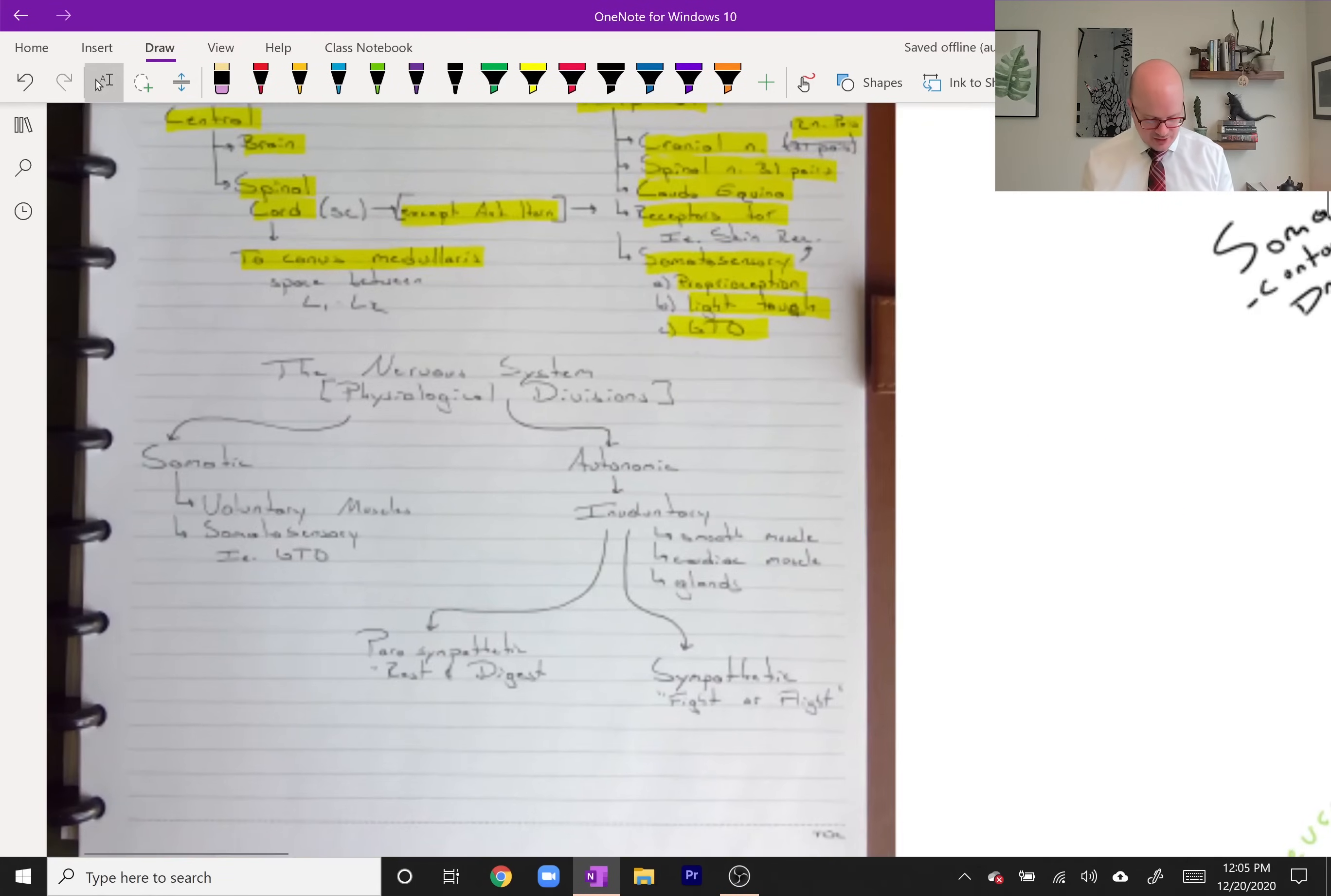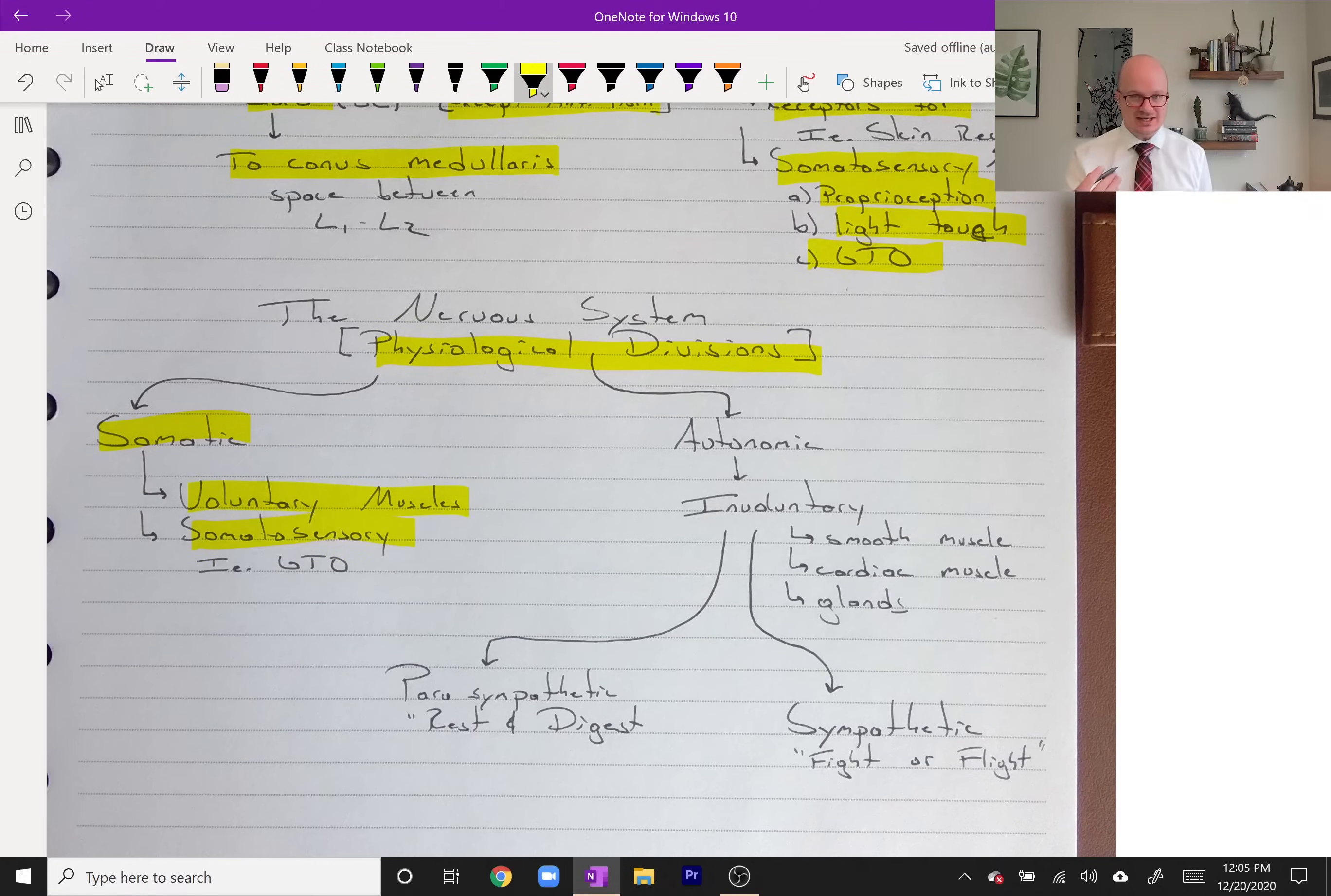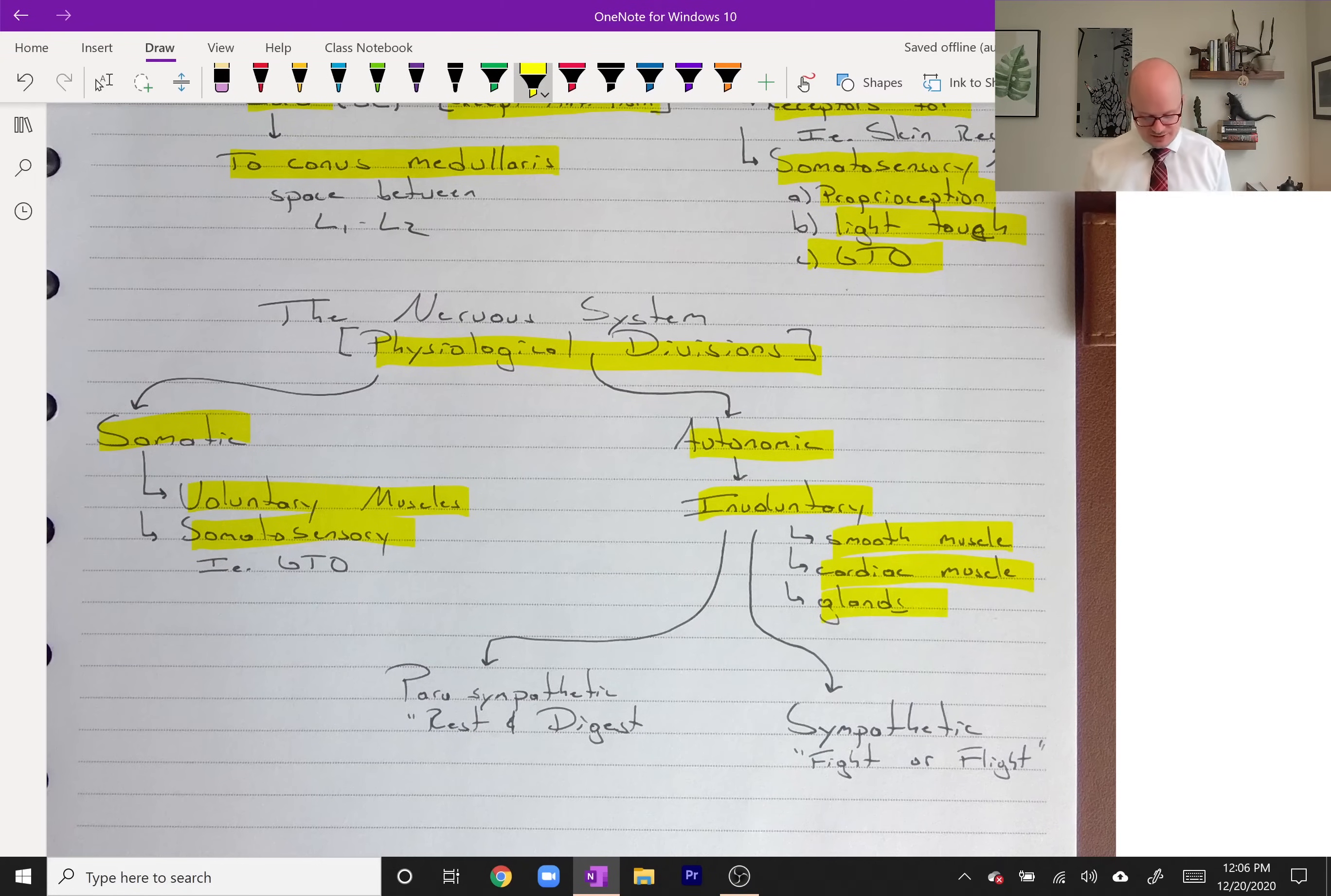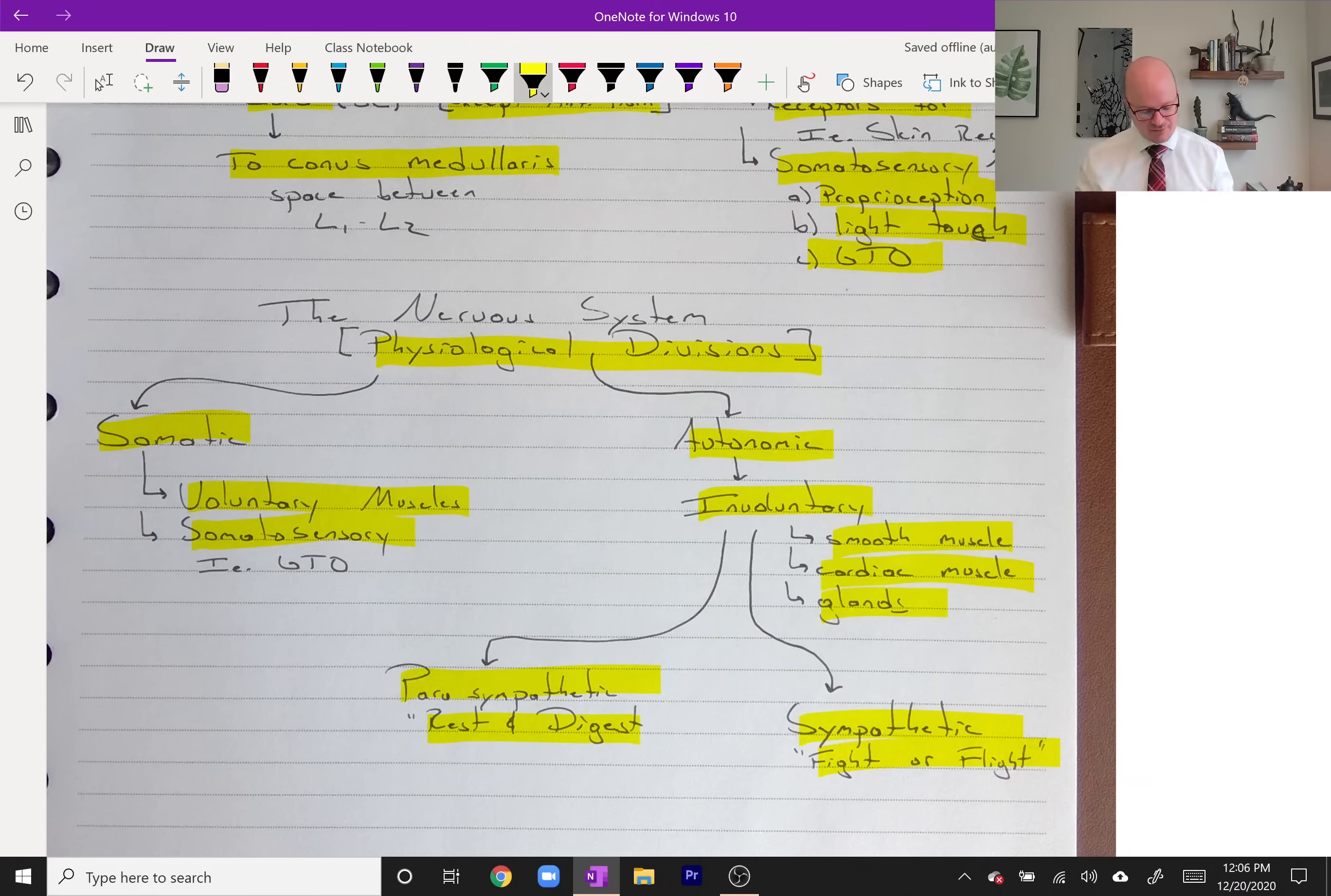Our other way to divide the nervous system is through the physiological divisions. You have your somatic, which are your voluntary muscle controls, and the somatosensory like the GTO, the Golgi tendon organ. Then you have the autonomic, which are your involuntary controls like smooth muscle, which helps move food through your digestive system. Also when arteries constrict or dilate, that is smooth muscle. Cardiac muscle, the heart, and glands releasing hormones, totally involuntary. Within the involuntary we can divide it into the parasympathetic versus sympathetic. You get your classic phrases here: rest and digest or fight or flight.